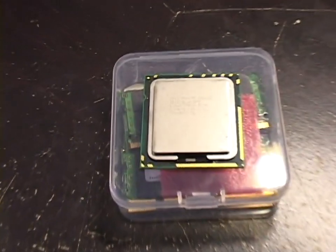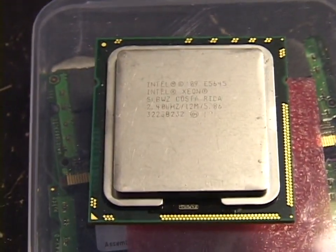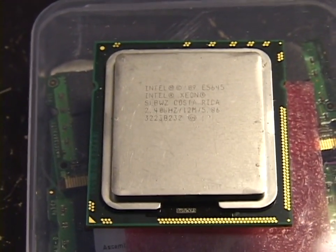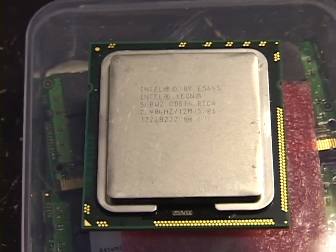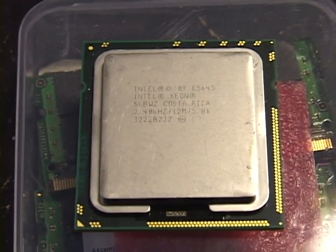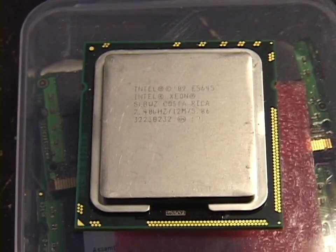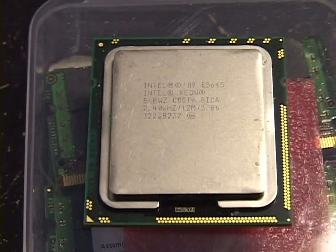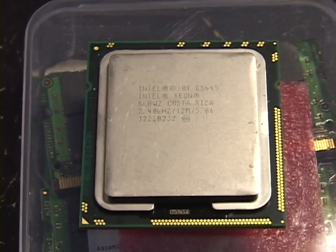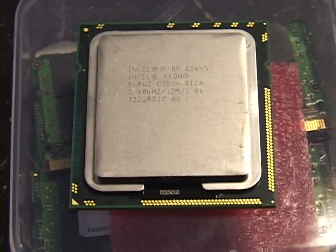And he sent this Intel Xeon E5645 CPU, a 2.4 gigahertz hexa-core CPU.